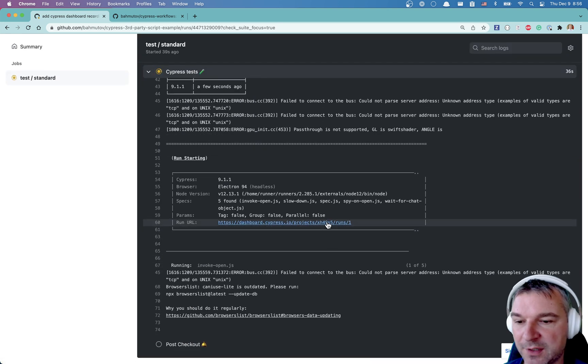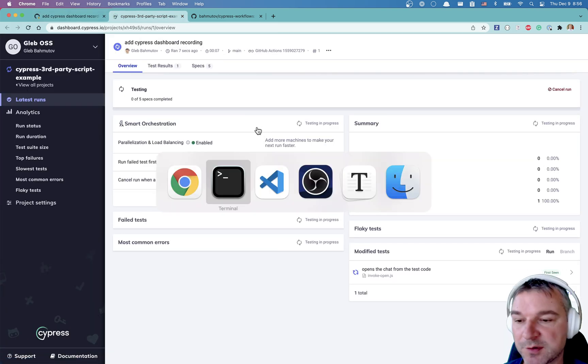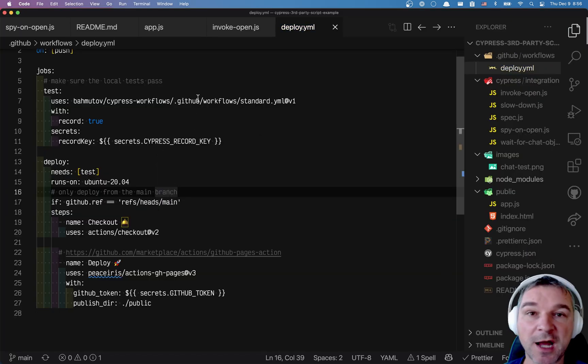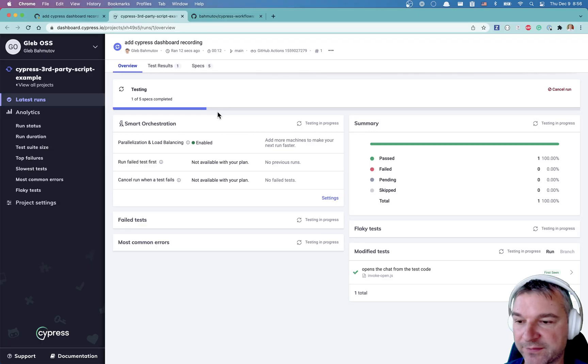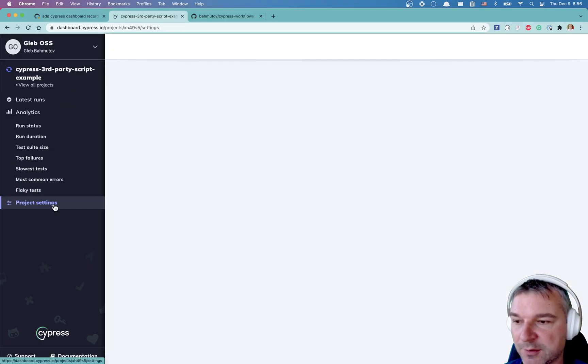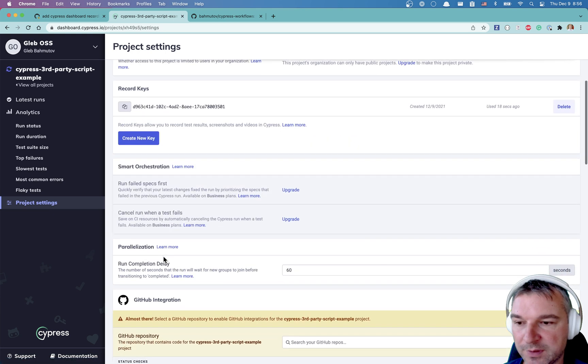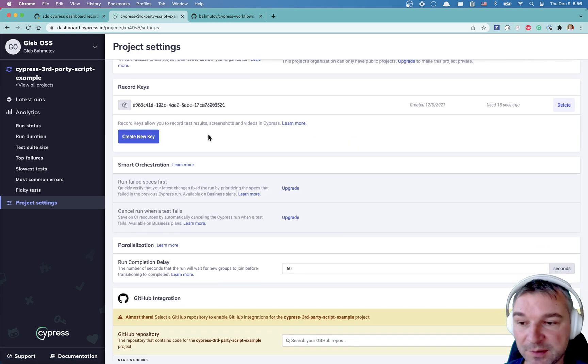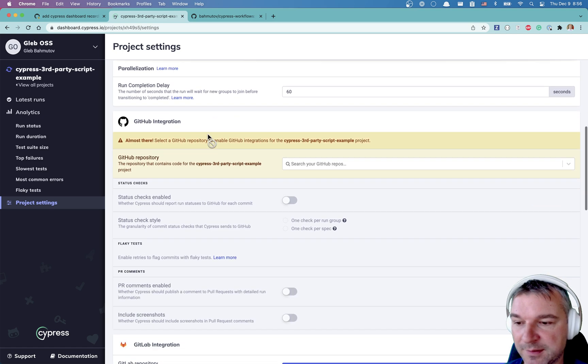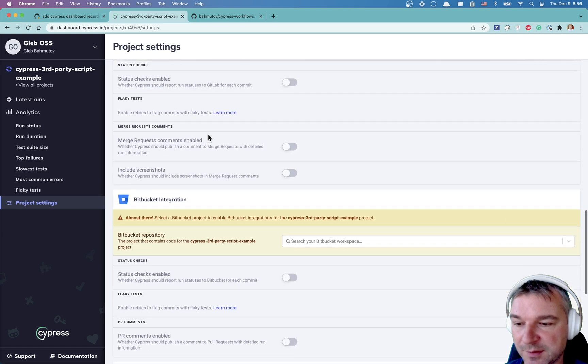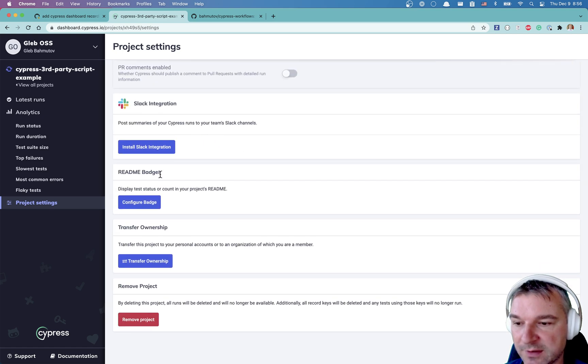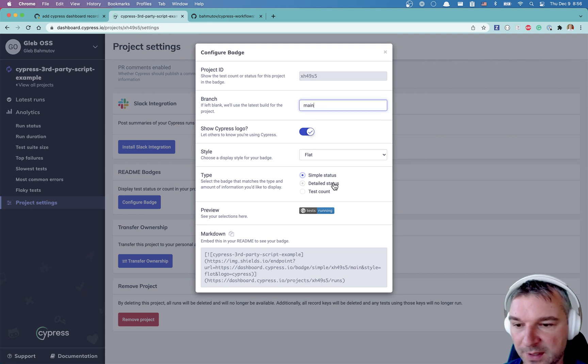This is how easy it is to use a reusable workflow, which is built on top of Cypress GitHub action itself. Okay. So before while it's running, I'll go to project settings. I will later create a new record key because you know this one. And this is sensitive information. So I don't want anyone recording to my project.